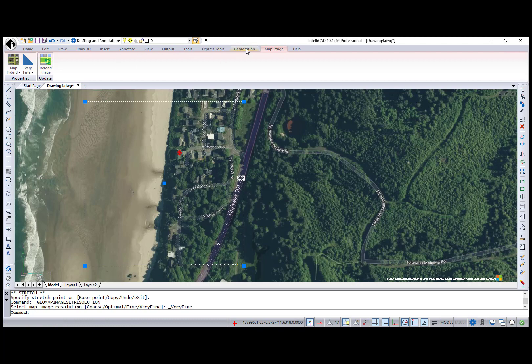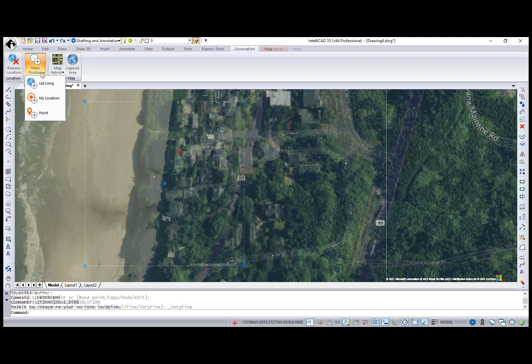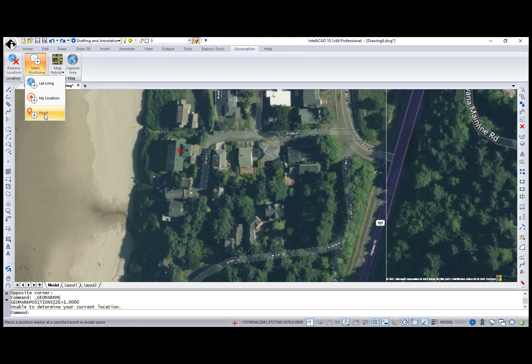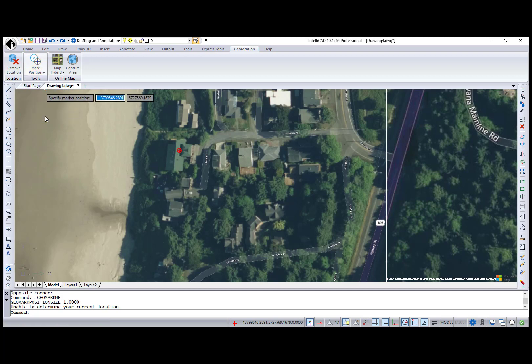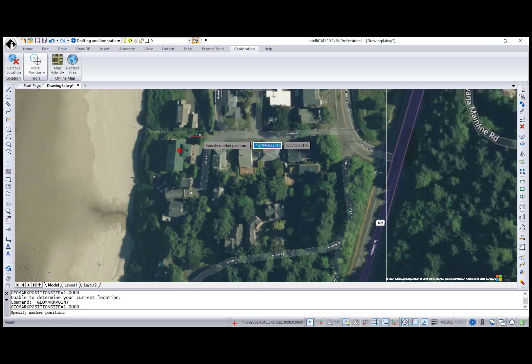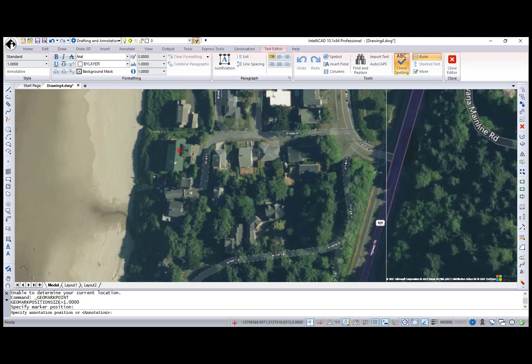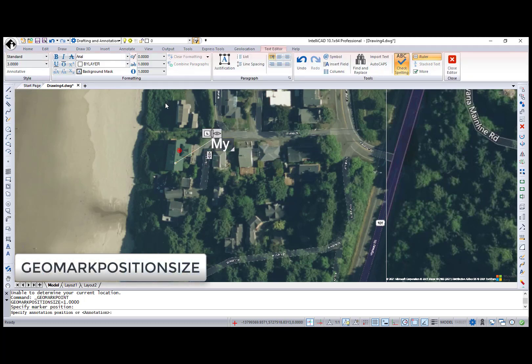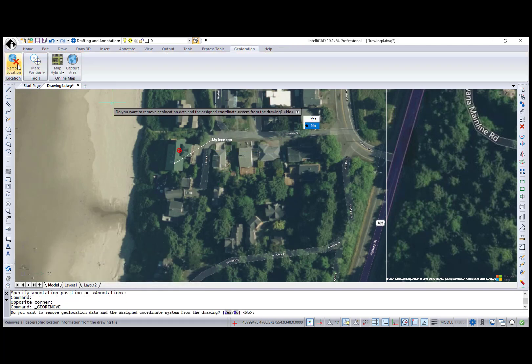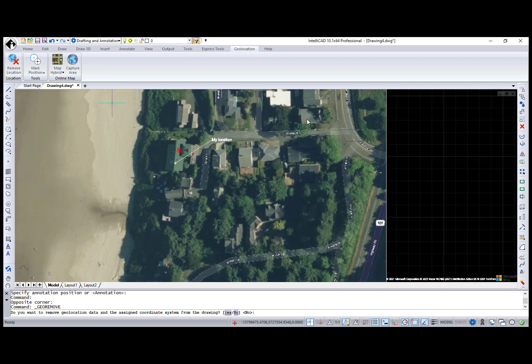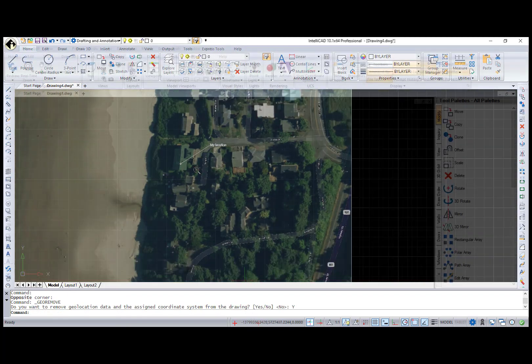The Mark position option places a marker at the specified point in the map and annotates it. You can choose between latitude, longitude, current location, and point options. Size of the position marker is determined by the Geomark position size system variable. To remove geographic location information from a drawing, press the Remove Location button.